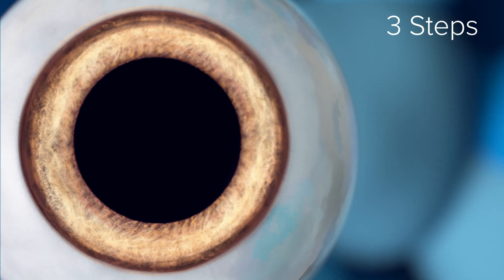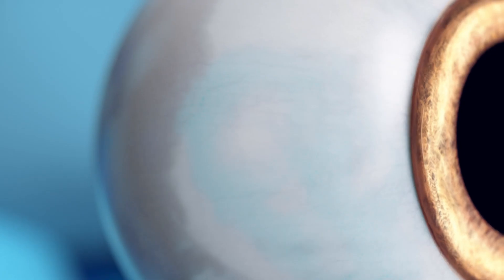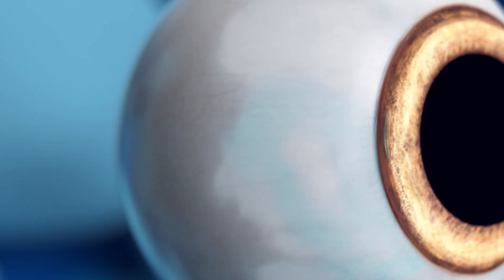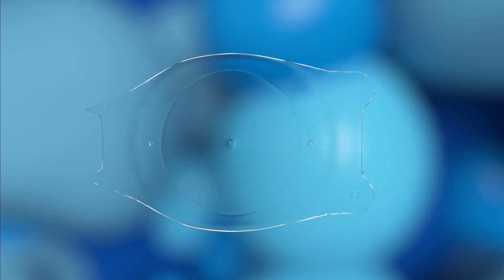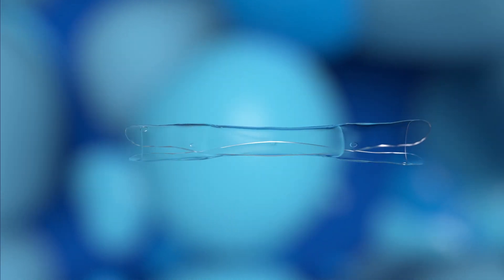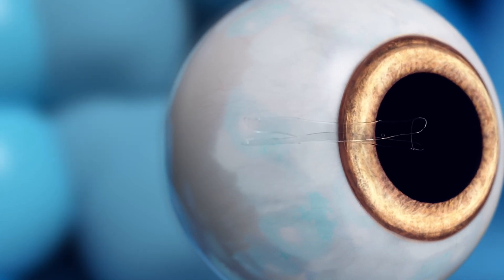The procedure follows three steps. Step one, your doctor will create a small opening at the edge of the cornea to insert EVO. Step two, EVO is folded and inserted through the small opening.